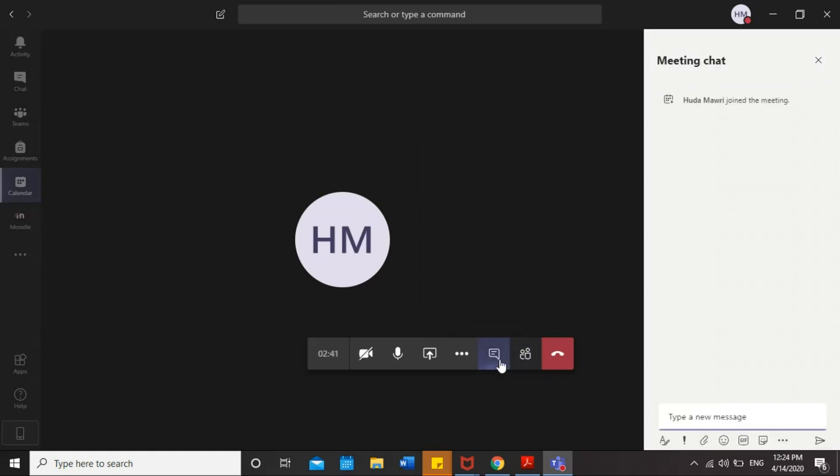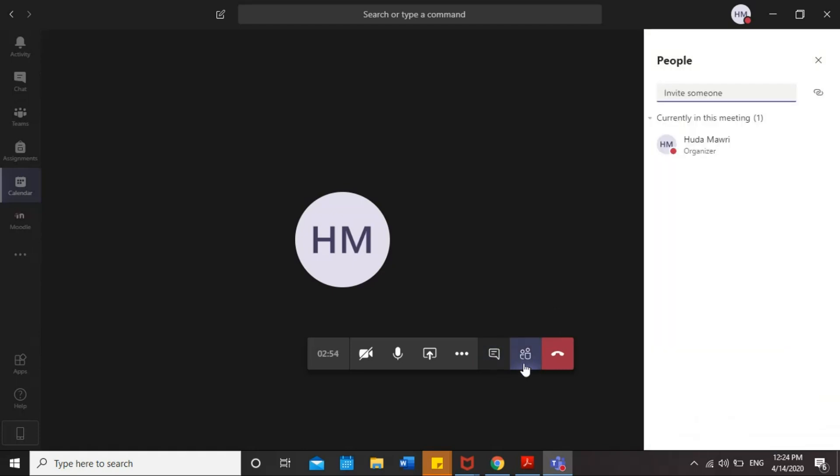And then here is the conversation icon. Please enable this during all sessions so you can communicate with your tutor in the meeting. And you will see this icon. It displays all the individuals who are participating in the meeting. Here you will see just my name. In your screen, you're supposed to see your name and your tutor name.